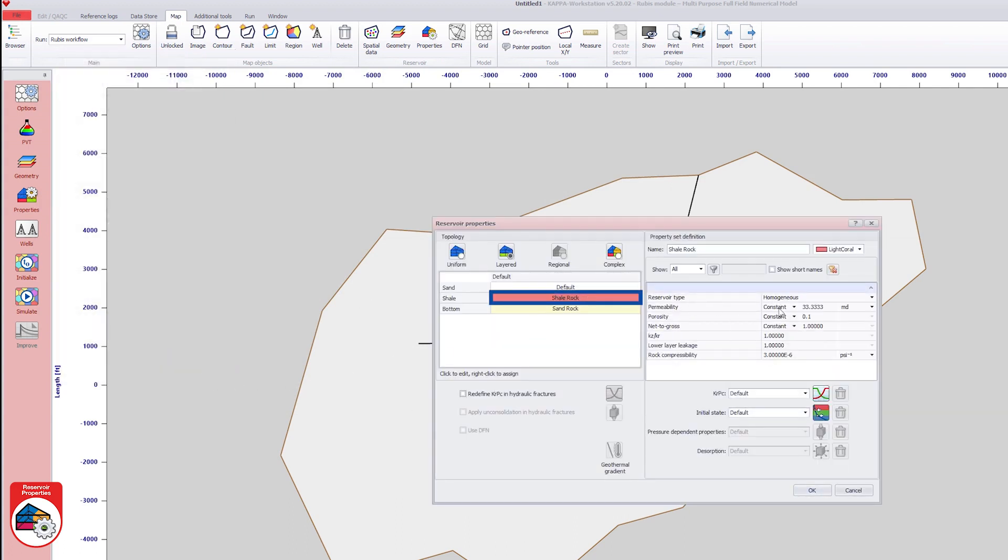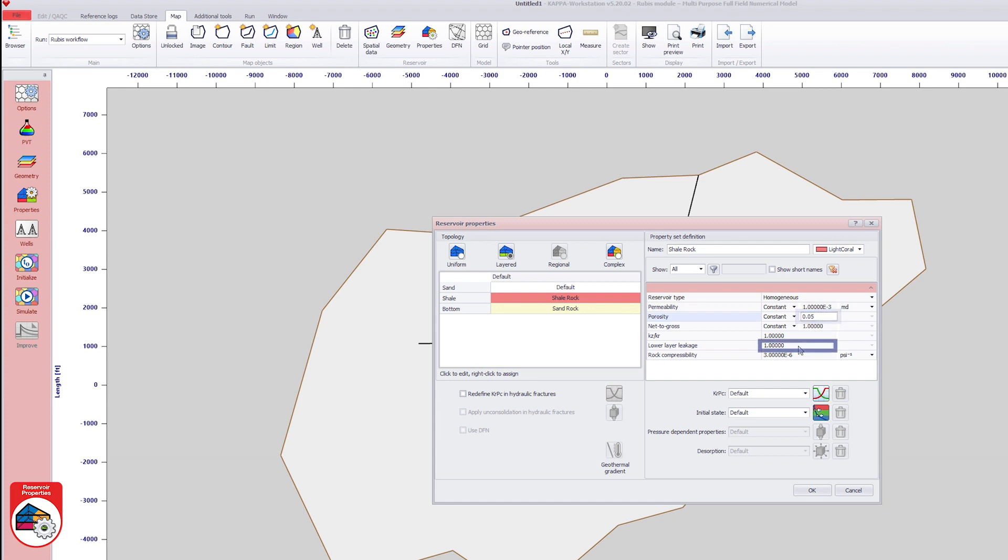The shale rock properties are set with a permeability to 0.001 mD, porosity to 0.05, and the lower leakage factor to 0.01. Default values are kept for the sand rock property set for the bottom layer.